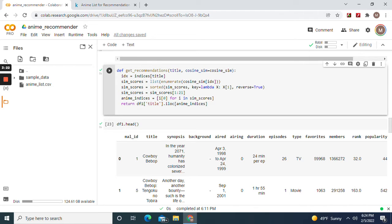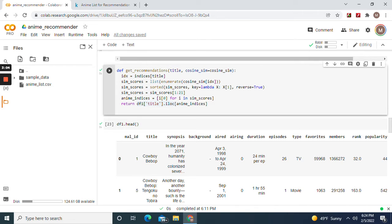Now for the sim_scores, we're going to return 20. So we're splicing. If you want to return 10, put 1 colon 11. anime_indices, and always put iloc, i-l-o-c.